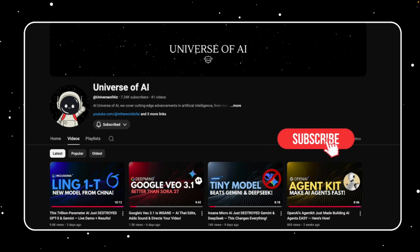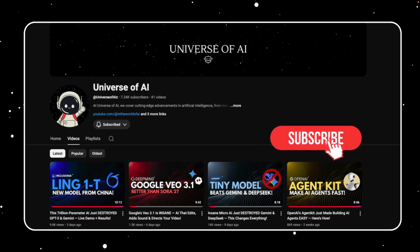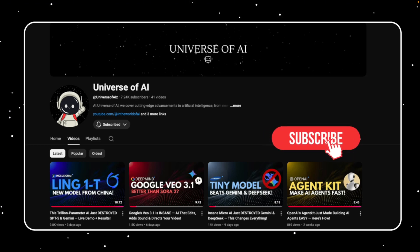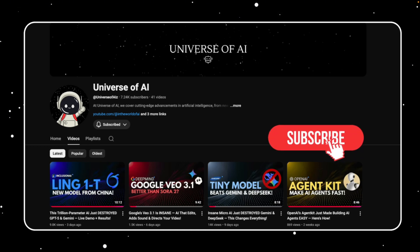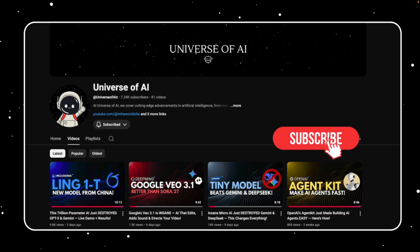If you enjoyed this breakdown, drop a like, subscribe, and tell me in the comments what's the first app you'd build with Google's new AI Studio. This is Universe of AI, and I'll see you in the next one.